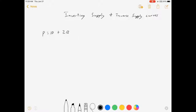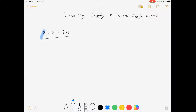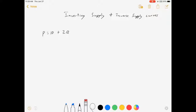Hey, everybody. Welcome to my video on inverting supply curves. Here's where we're going to start. I've got an inverse supply curve. I know it's an inverse curve because p is a function of q, meaning that p is the one that's alone and it depends on q. A supply curve is the opposite — it's q as a function of p. So in this video, we're going to talk about how we can use this inverse supply curve to solve for the actual supply curve.